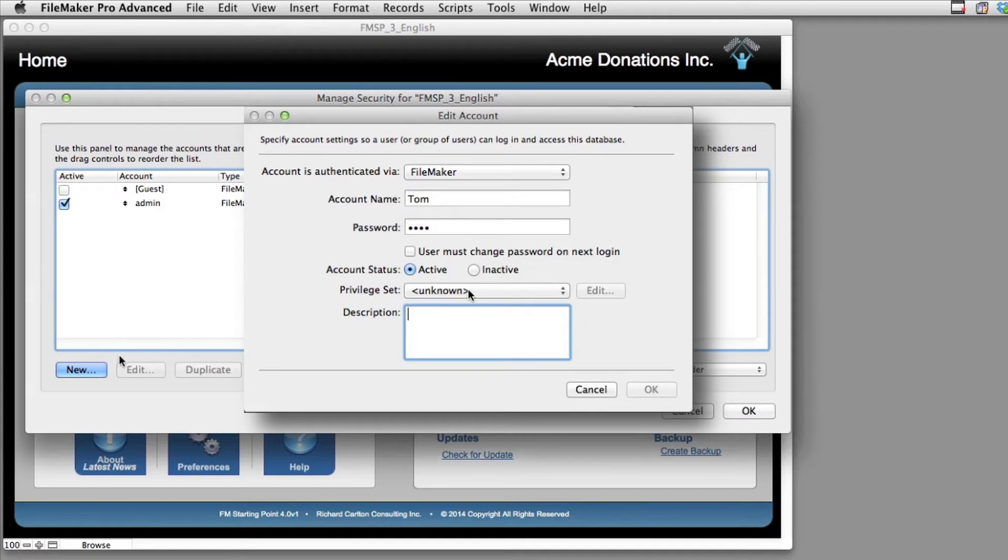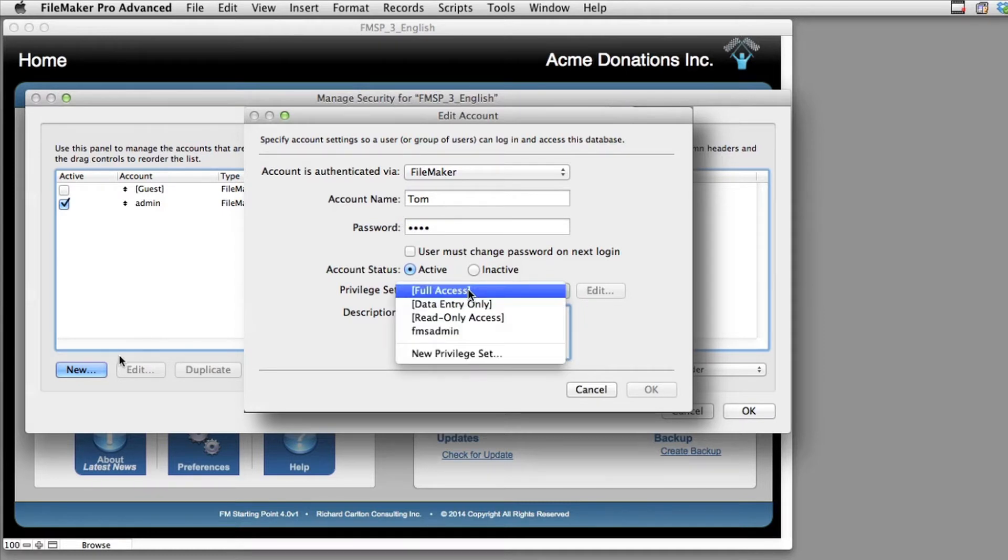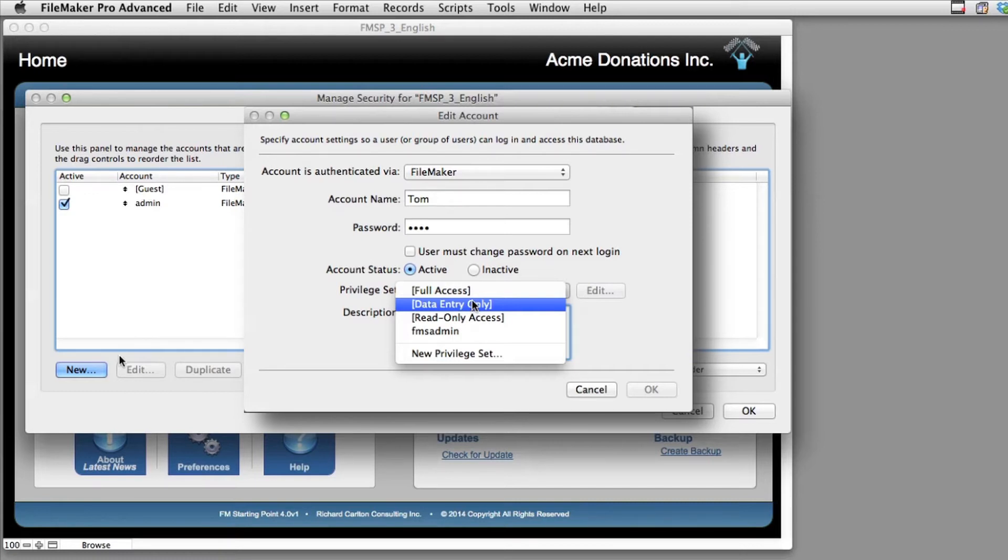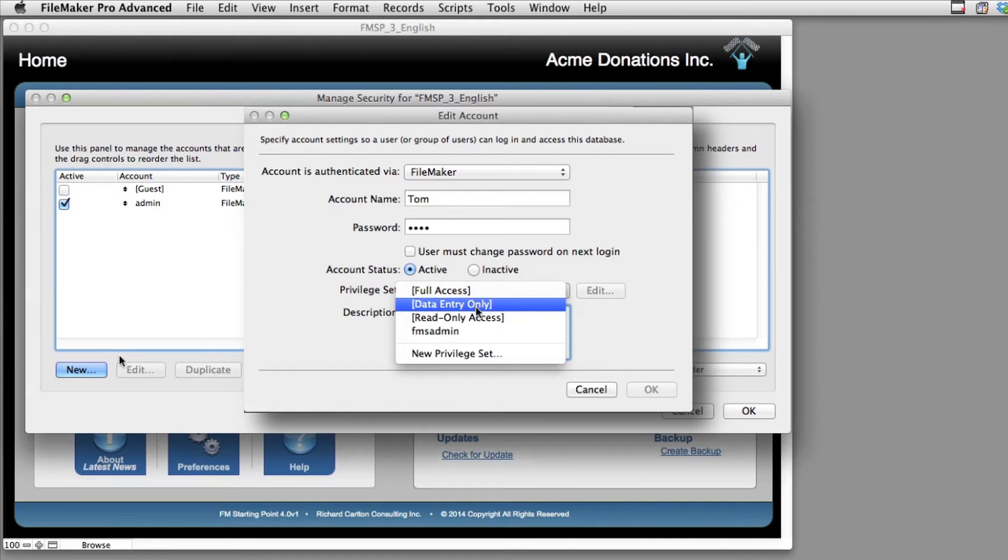Let's say that we have Tom, and Tom's password is going to be test, for something very simple. But we don't want Tom to have full access to the database. Let's just say that Tom has data entry only. So he can read all the data, he can write all the data, he can even delete records if he wants, but he can't get in and define new fields and mess with scripts and change layouts. FileMaker has preset that up right here as the data entry only privilege set.